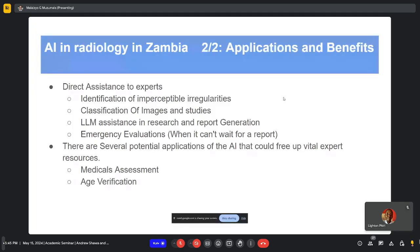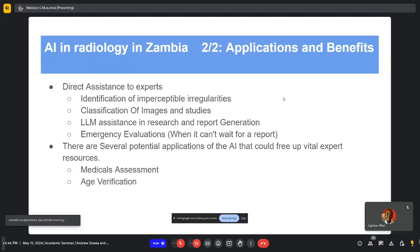Another huge area is assistance in research and report generation. When an image is requested of a radiologist, it has to be interpreted and a report written and given to the referring physician. AI could come in here — these reports are likely very similar in structure, and with the advent of large language models, these could assist in that process, making it quicker and allowing the radiologist to interpret many more reports.